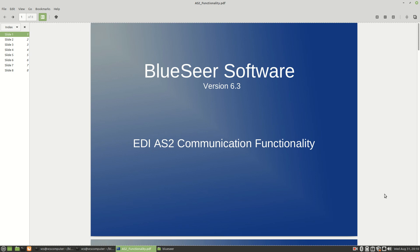In this presentation we're going to talk about the EDI AS2 communication protocol and what BlueSeer software has to offer with regards to AS2 functionality. BlueSeer recently released version 6.3 this past summer, and one of the main additions to the release is an AS2 module. Most AS2 packages are commercially based and come with a price tag, but this AS2 offering is free and bundled within BlueSeer, which is also a free offering available at blueseer.com. As far as I know, this is the first freely available AS2 module embedded within an ERP application.